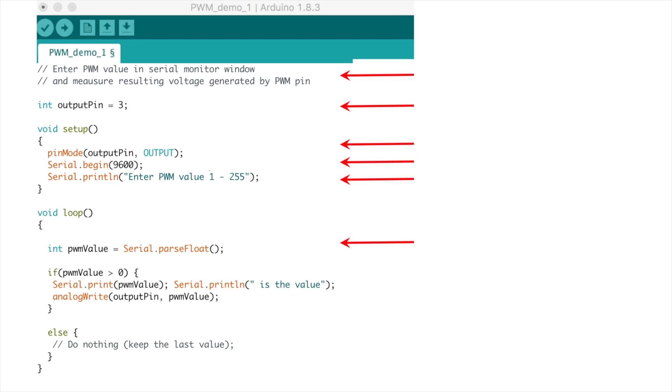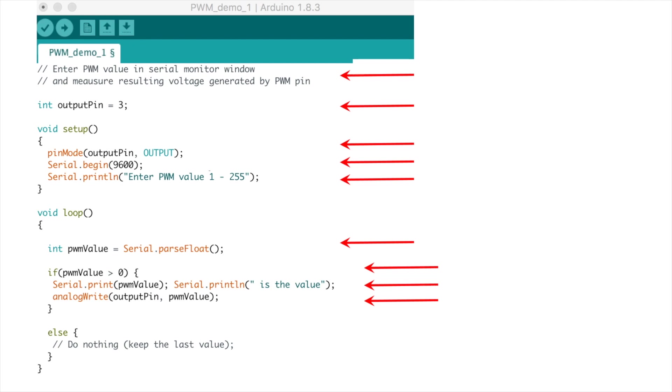Now let's get into our loop. You may recall from chapter 2 that this is where all the real work is done. First we define an integer variable called PWM value and we set it equal to a value that will be input from our serial monitor using the function serial.parseFloat. What this function will do is strip any non-numeric characters from a user's input and assign it to the variable PWM value. Next we'll check to see if the input value is greater than 0. If it is we'll print the value to the serial terminal window along with some text and then analog write that value to our output pin which is connected to our multimeter. If the entered value is equal to or less than 0 our else statement ensures we do nothing which will keep the previous PWM value in memory. At the end of the loop we'll go back to the top, check for any new input to the serial terminal, and follow this routine all over again.